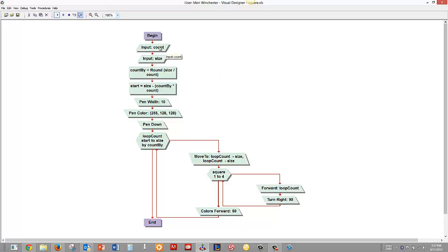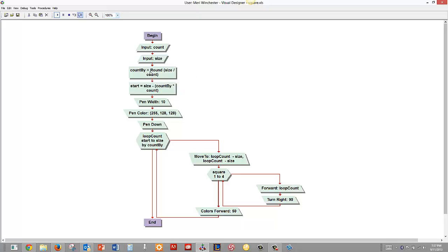We start by getting a count of how many squares the user wants us to draw and we ask the user for the largest size. Then we're going to calculate for our for loop what we're going to count by. So if we're going to count by 12s by 15s to get there.